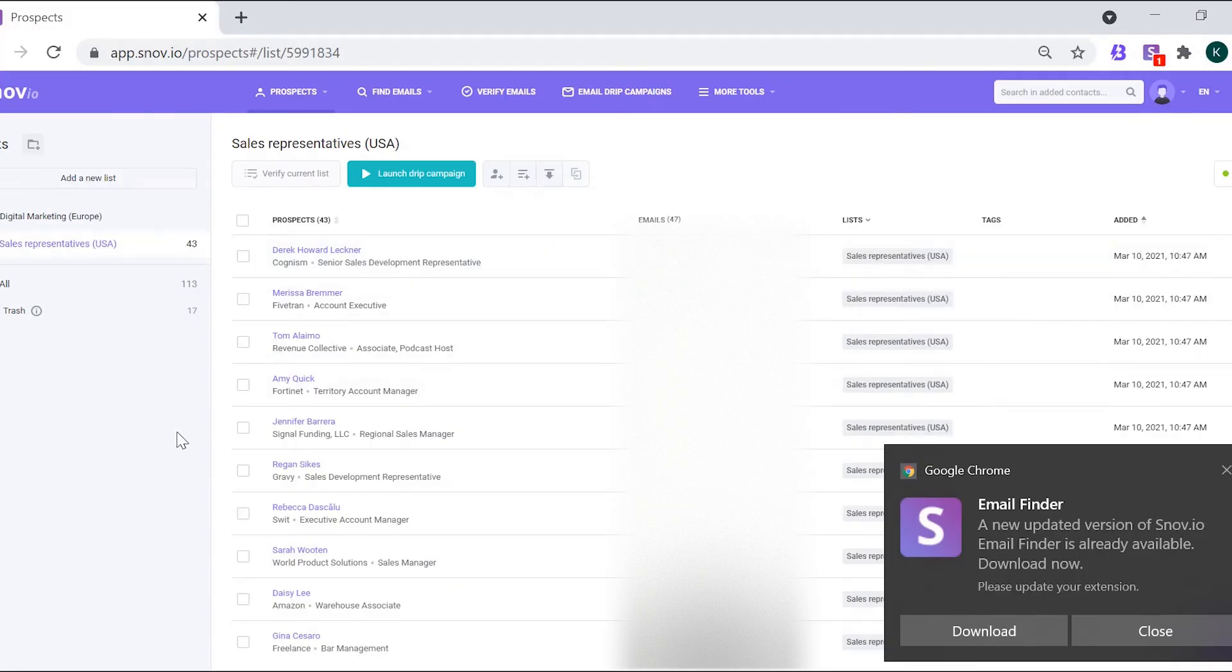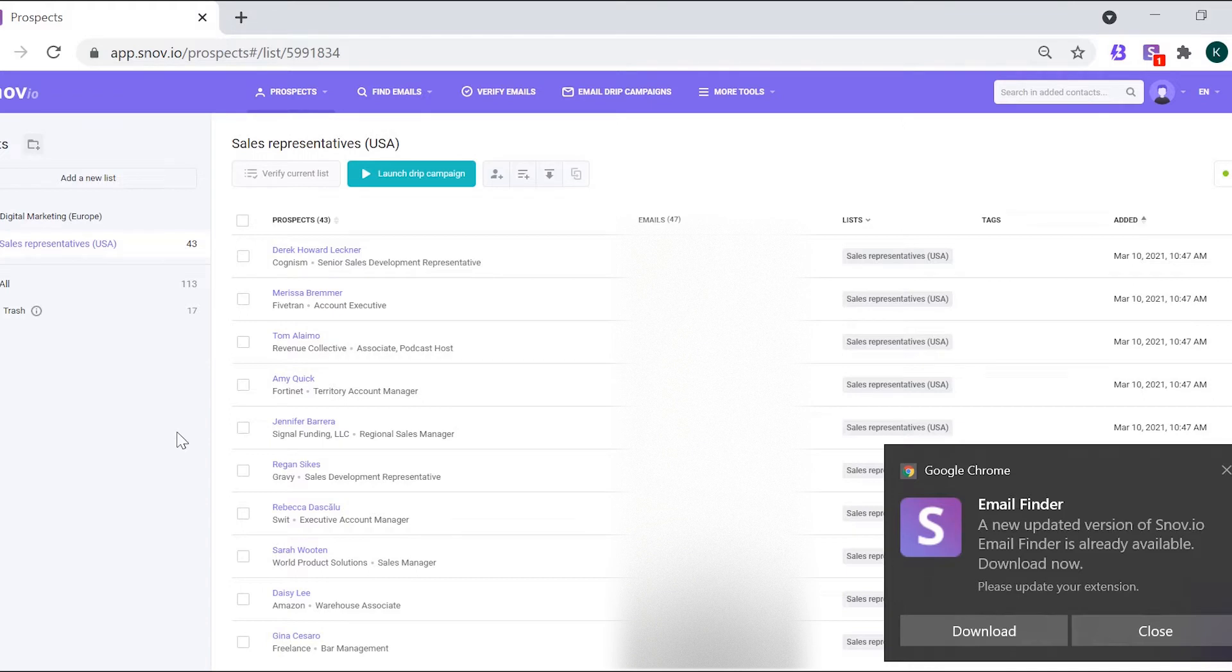Hi! Welcome to Snovio! In this video, we'll show you how to update Snovio Email Finder Chrome extension manually by following these easy steps.